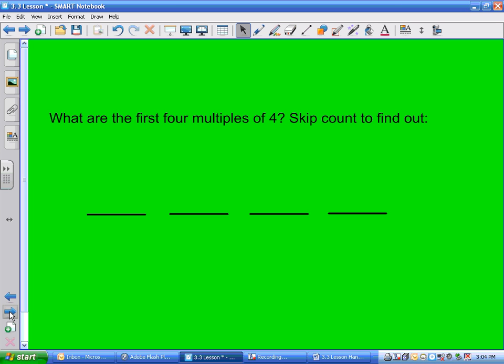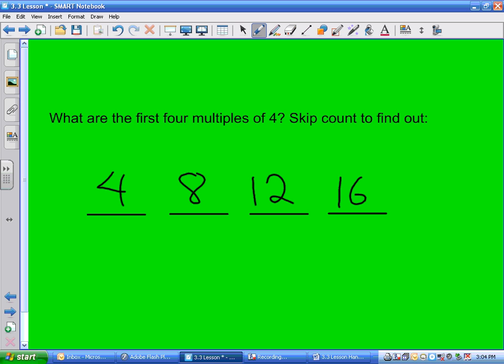What are the first four multiples of 4? 4, 8 — look at your multiplication chart you made, go to the 4s, and skip count: 4, 8, 12, 16. You don't have to keep counting by hand — use the multiplication chart.